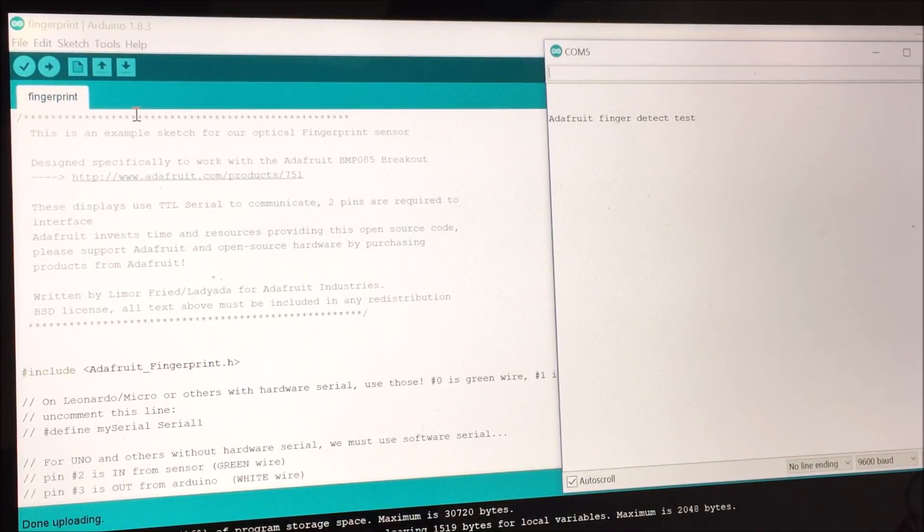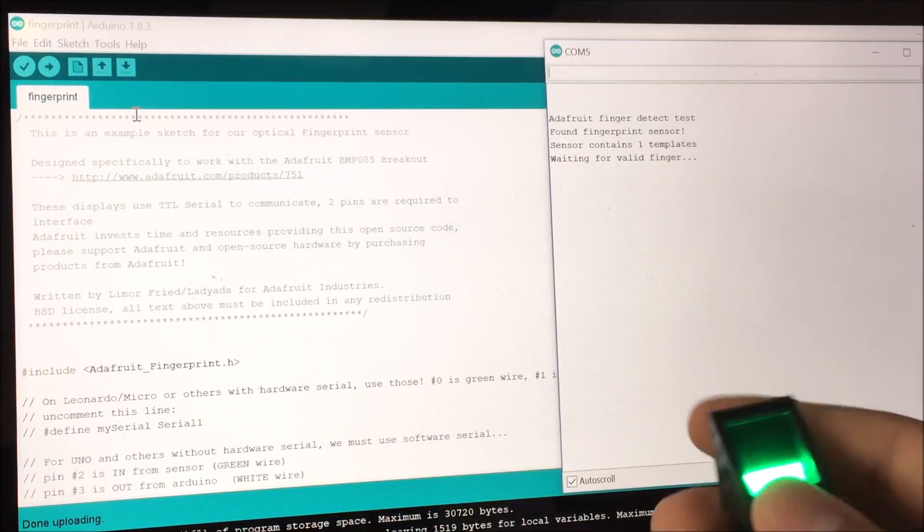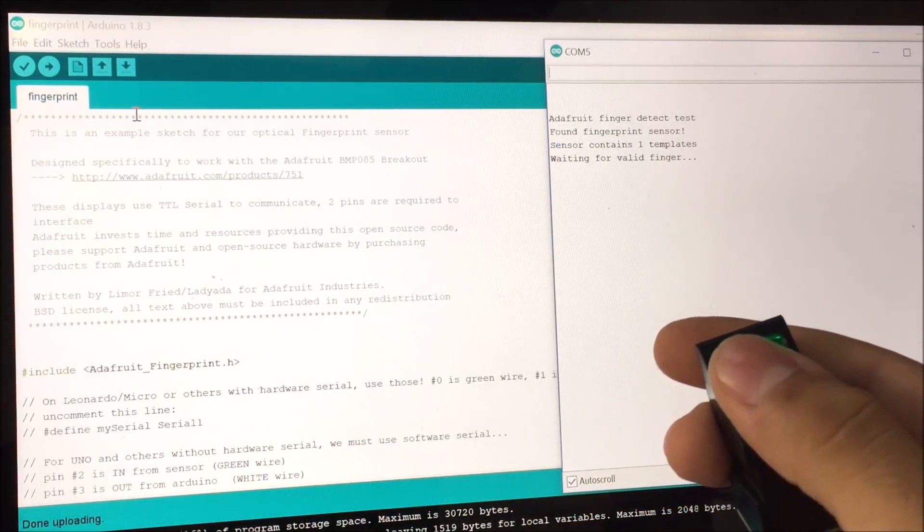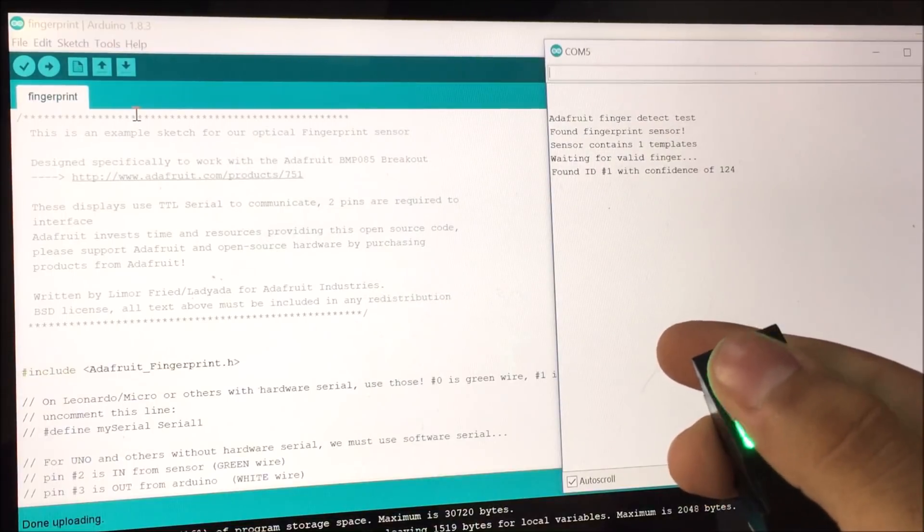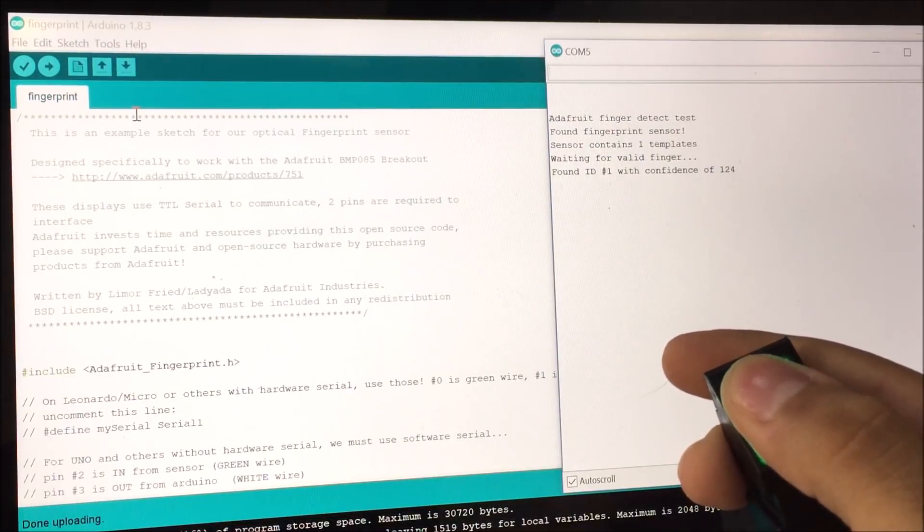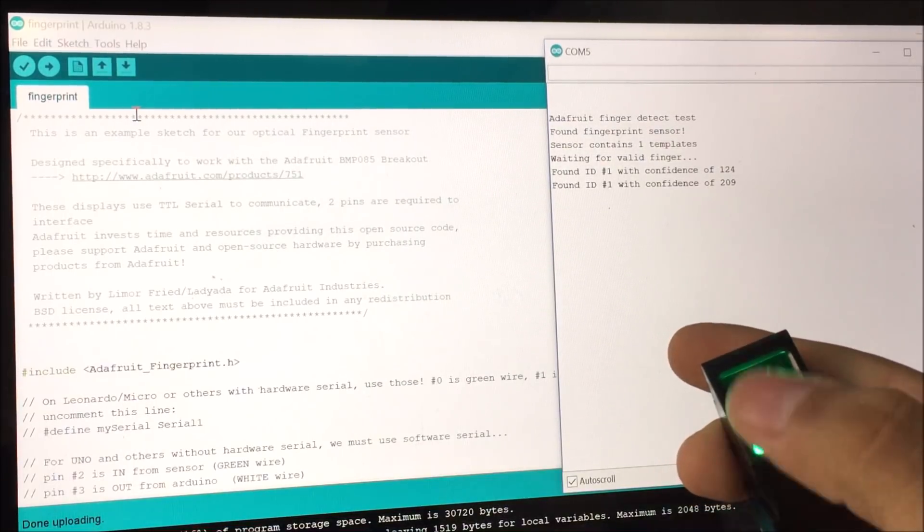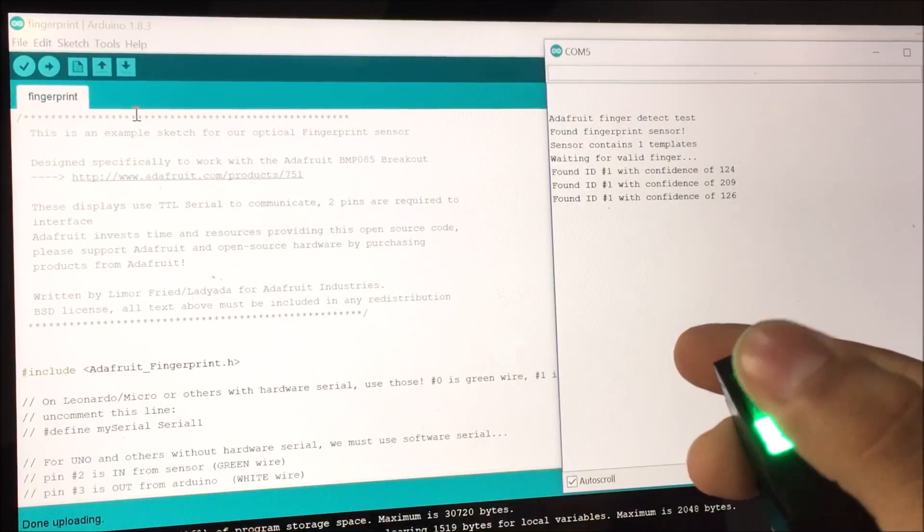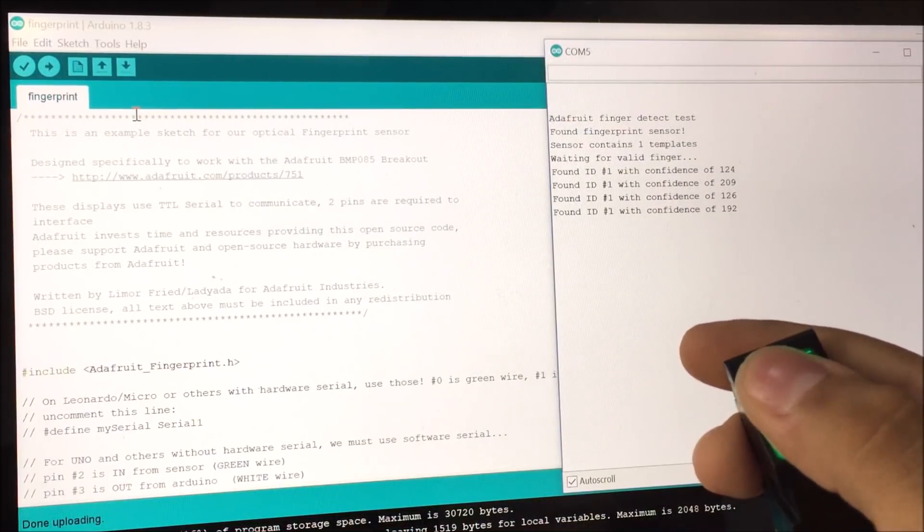It gives the numerical ID and also the confidence level, like how sure it is that it's a match.